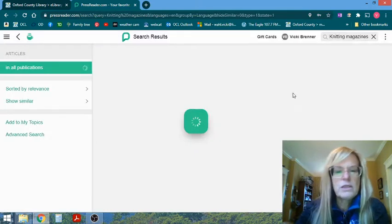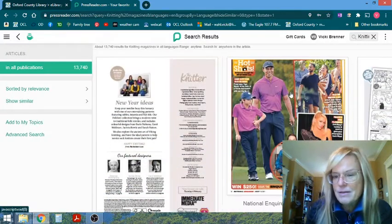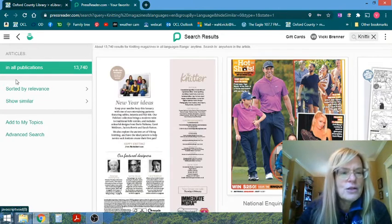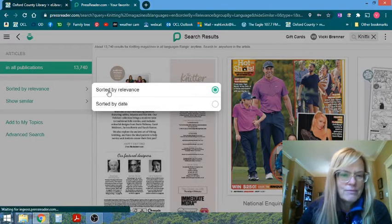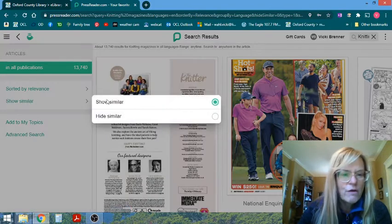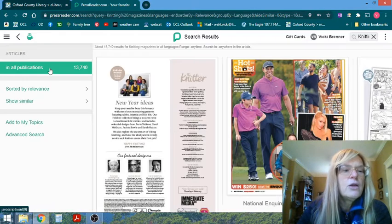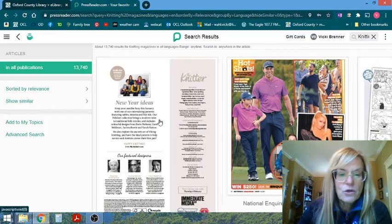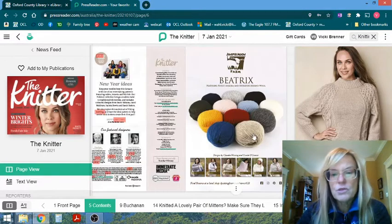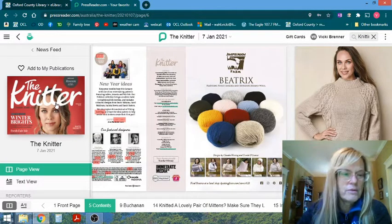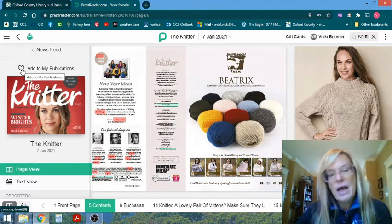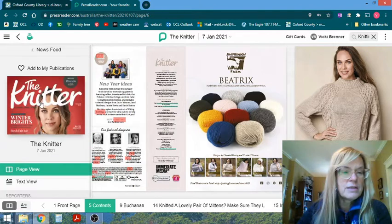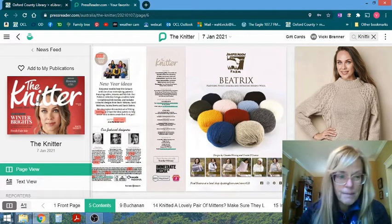So if I wanted to geek out and look at knitting magazines, which I do like to do, it's going to show all the publications. So it's going to sort them by relevance and offer you similar. You can add it to your topics that you would search all the time. So I'm just going to look at this issue of the knitter. And here is where you can add it to your publications to refer back to this issue at a later time.